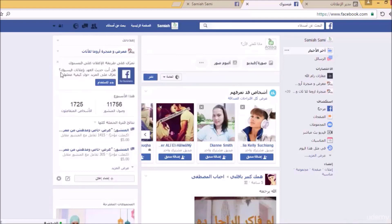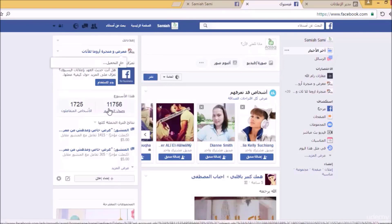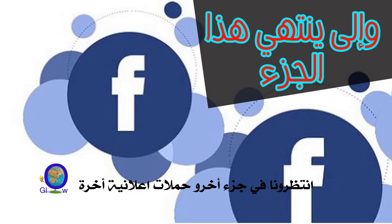معرض منجرة روما للأثاث: هذا الأسبوع كان الوصول 11756، وهذا شيء جيد، والأشخاص المتفاعلون 1725 شخصاً، وهذا شيء جيد جداً ويدعو للفرح والسرور.